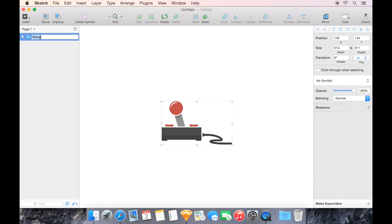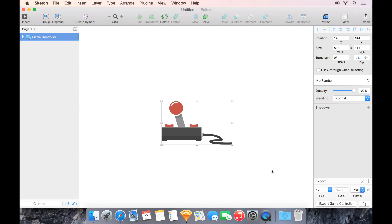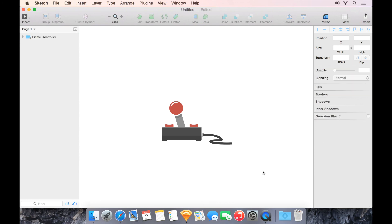And now that group I can call whatever I want. I'm going to call it Game Controller. And now it's ready to be made exportable, and it's ready to go on and be a beautiful icon somewhere.